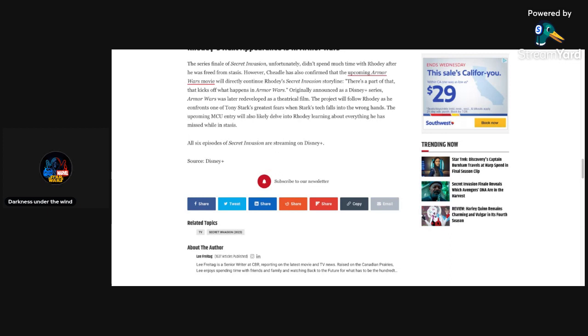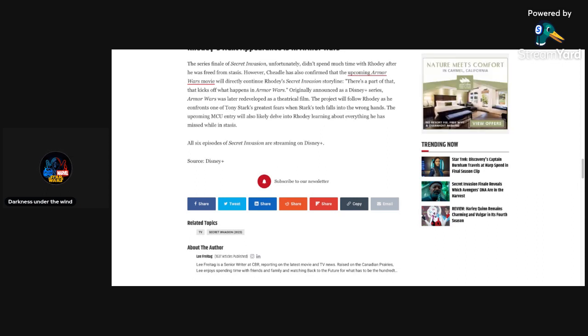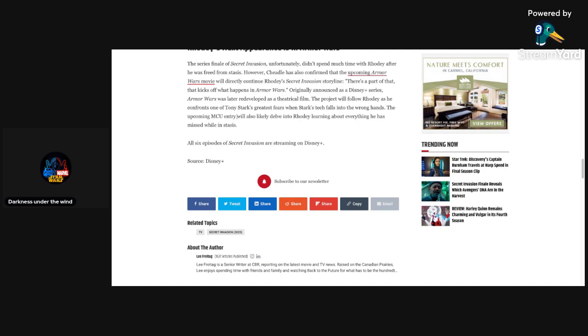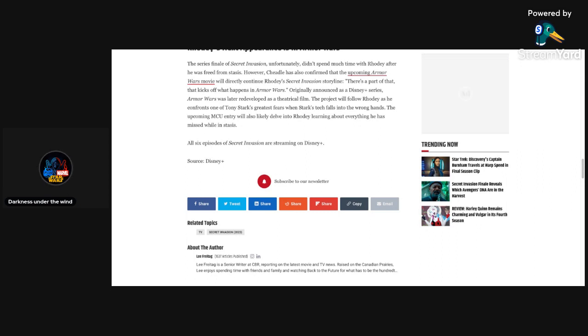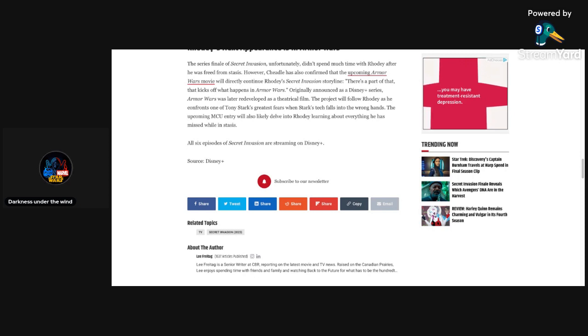Moving on in this other part of the article. The series finale of Secret Invasion unfortunately didn't spend much time with Rhodey after he was freed from stasis. However, Cheadle has also confirmed that the upcoming Armor Wars movie will directly continue Rhodey's Secret Invasion storyline. So it will continue that storyline, so we're going to get some more answers there. There's a part of that that kicks off what happens to Armor Wars. Originally announced as a Disney Plus series, Armor Wars was later redeveloped as a theatrical film. The project will follow Rhodey as he confronts one of Tony Stark's greatest fears when Stark's tech falls into the wrong hands. The upcoming MCU entry will also likely delve into Rhodey learning about everything he has missed while in stasis. We're going to know if he was either captured, there's so many questions on certain parts of phase three where it's like, when did he get kidnapped and replaced with the Skrull impersonating him? That's what I want to know.